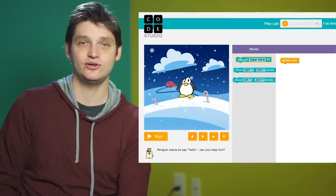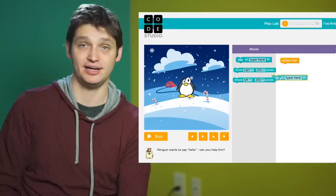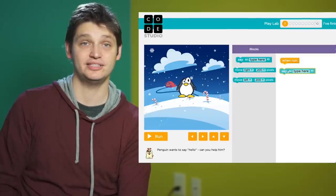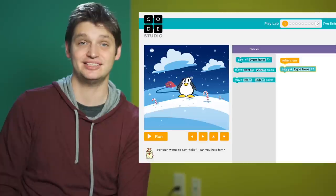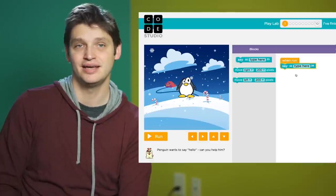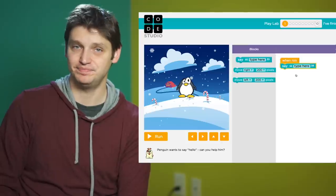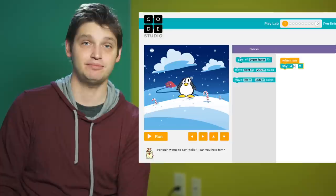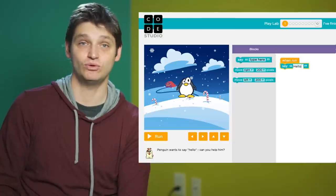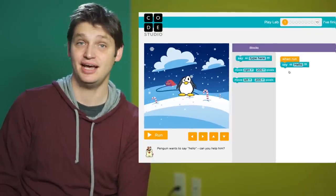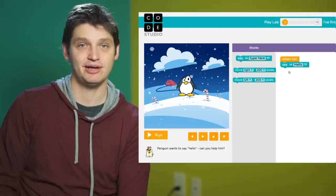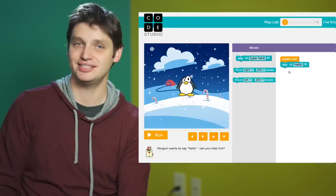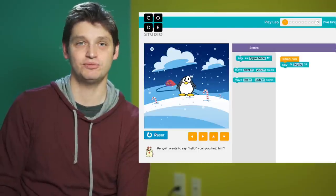To start off you'll need to link your blocks to the orange when run block. Then you can link multiple blocks together by dragging them out until you see the yellow line and they'll snap together. In this first puzzle our actor is a penguin and we'll be making it say hello by dragging the say block out, linking it to the when run block, and typing in hello. We can also make the penguin move by using the move right and move left blocks. Once you have your blocks in place, hit the run button to see what you programmed.